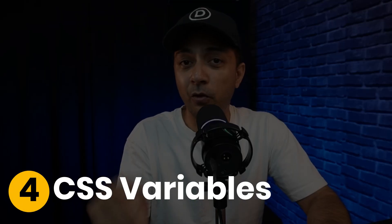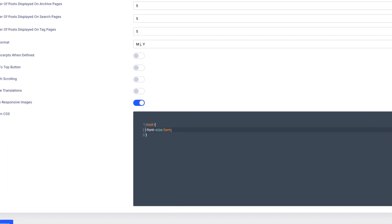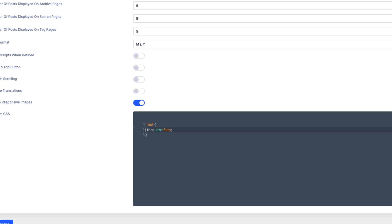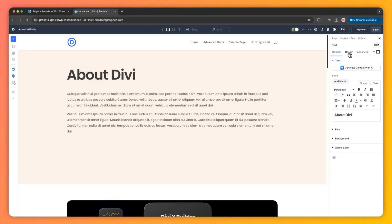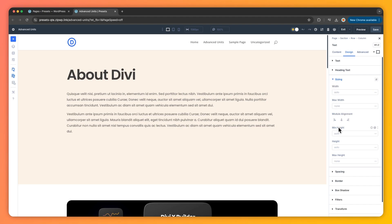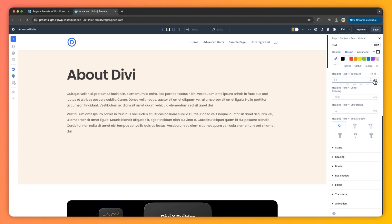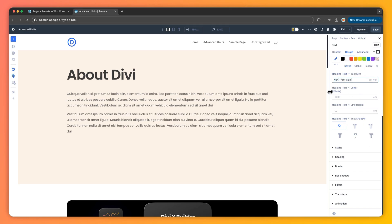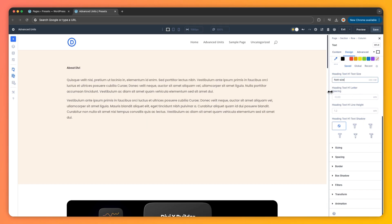Number four: CSS variables for global flexibility. CSS variables are like your design's personal assistant. Define something like a font-size of 5em in Divi theme options, then use the variable function with that font-size in any module. Change it once and every element using it updates instantly — it's a fast way to keep typography, spacing, or color consistent across your whole website.